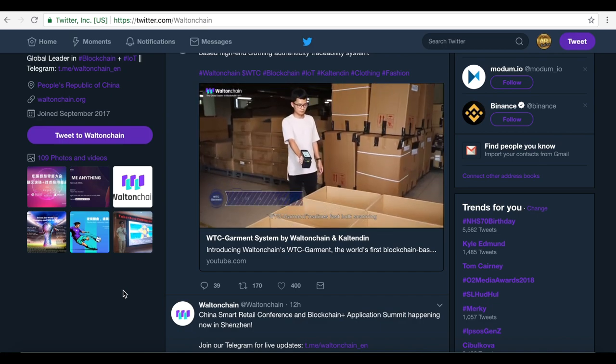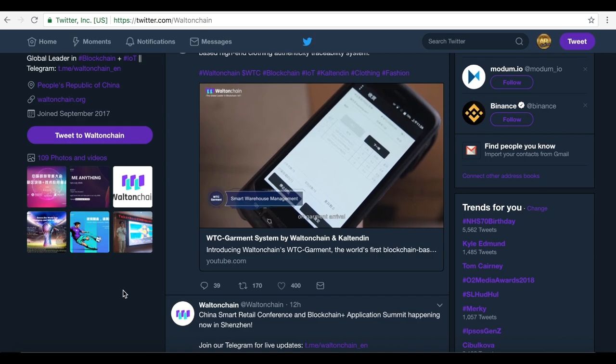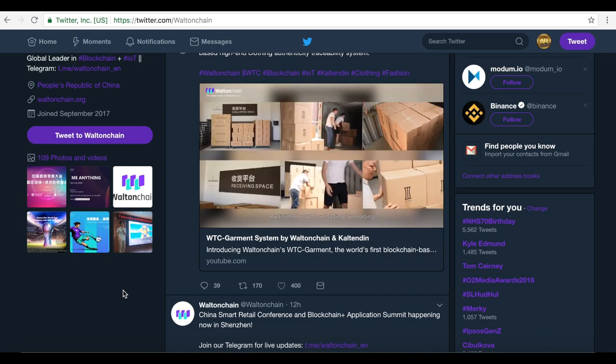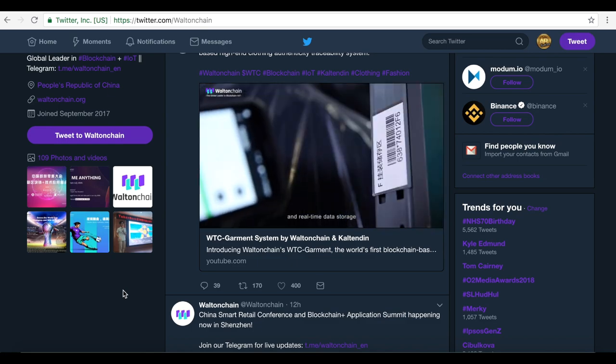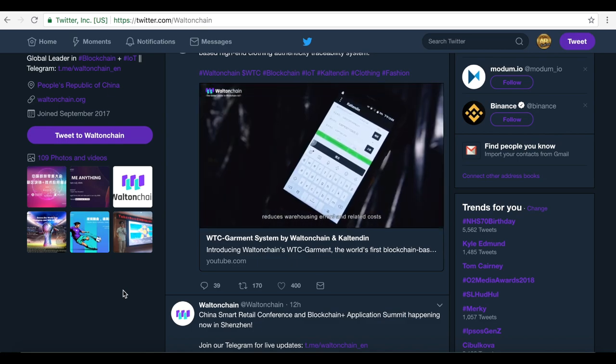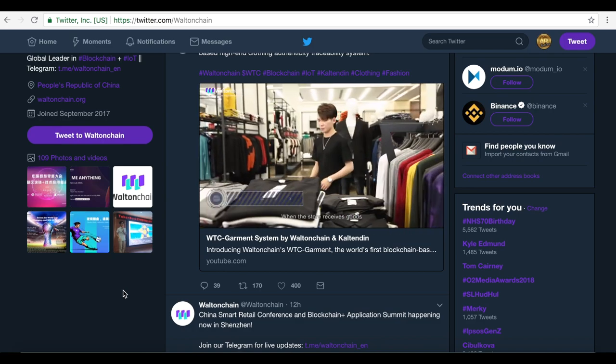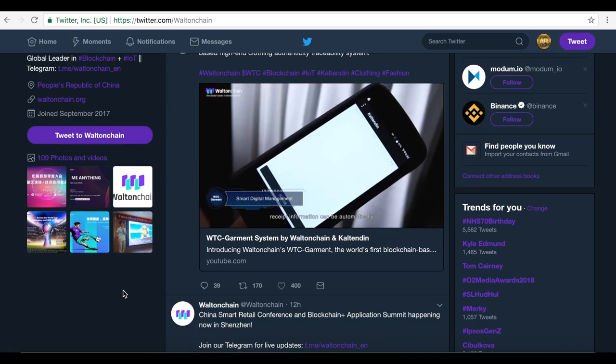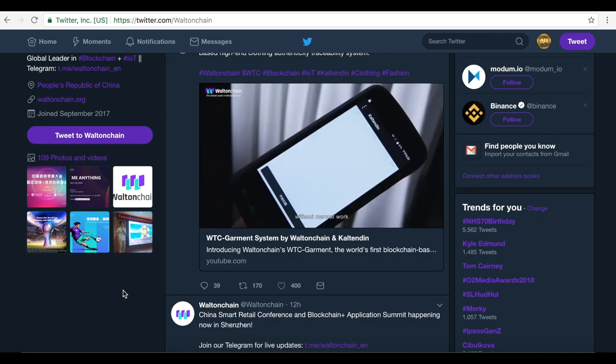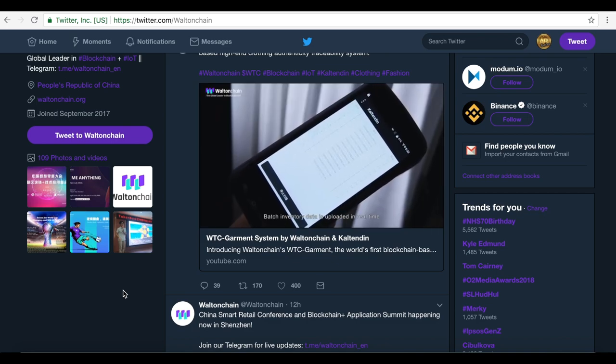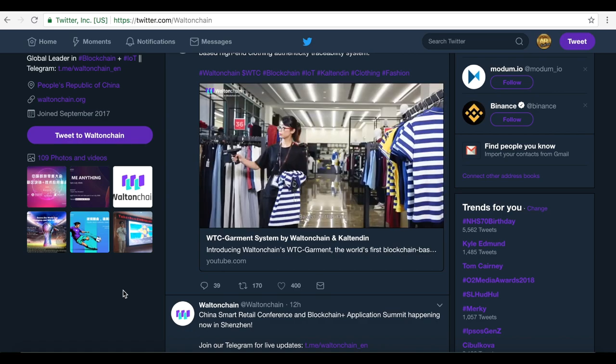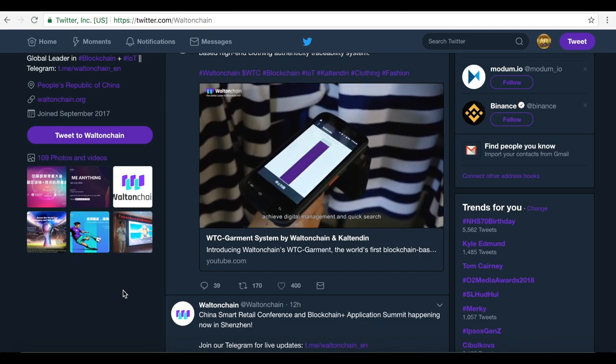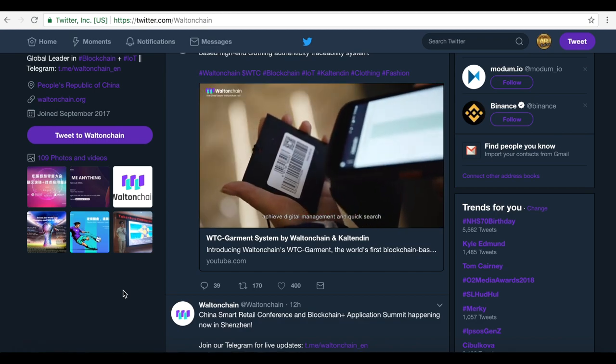WTC Garment realizes fast bulk scanning on garment arrival, multi-item or full box loading, unloading in real-time data storage, reduces warehousing errors and related costs. When the store receives goods, received information can be automatically recorded via RFID handset without manual work, batch inventory data is uploaded in real-time. Based on the data, goods can be quickly located to achieve digital management and quick search.